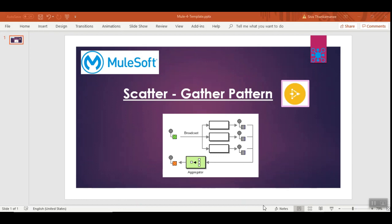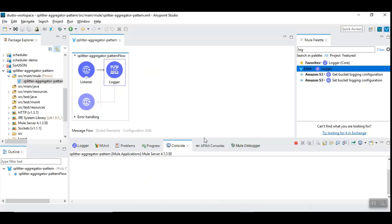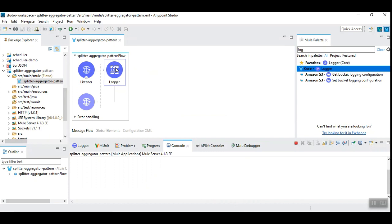So let's see how it works. I have prepared a simple MuleFlow with the HTTP Listener and Logger which could display the incoming payload.